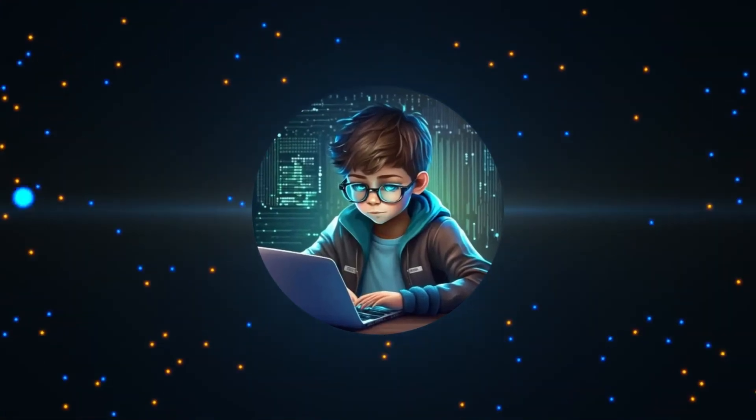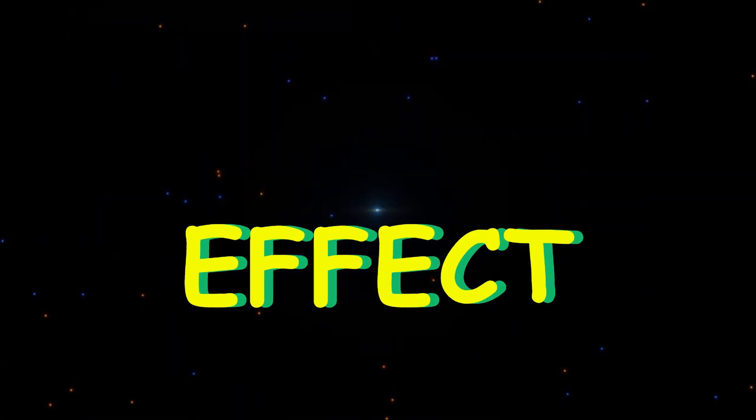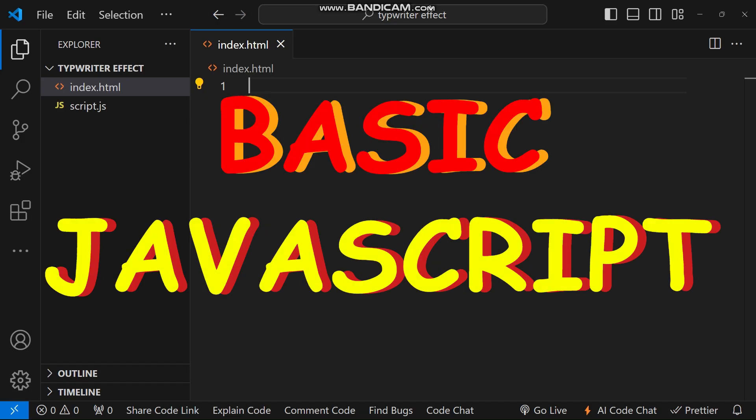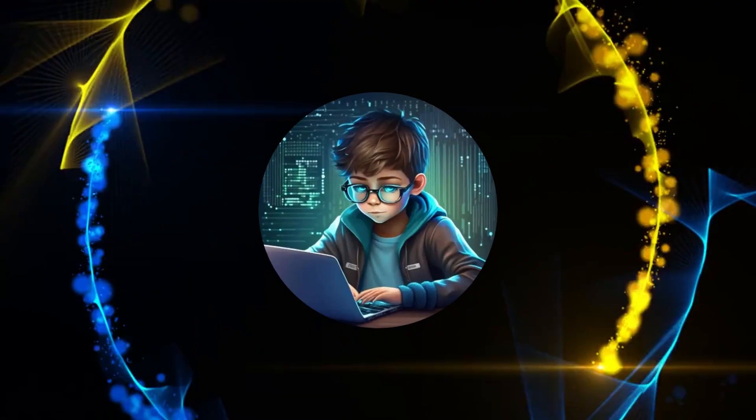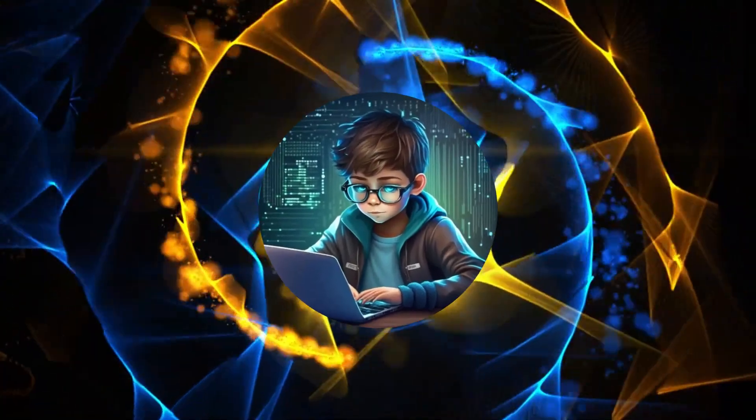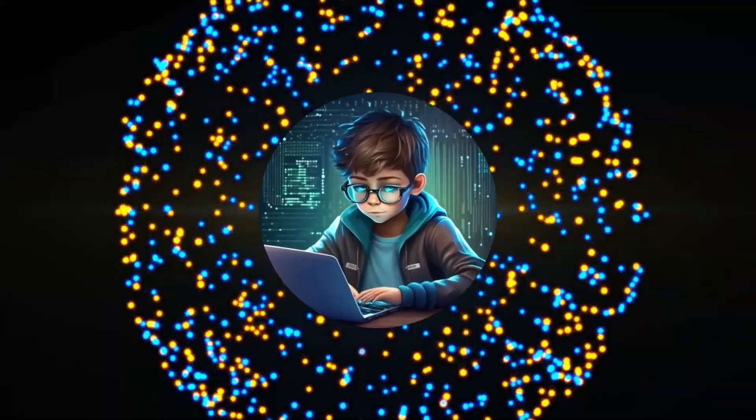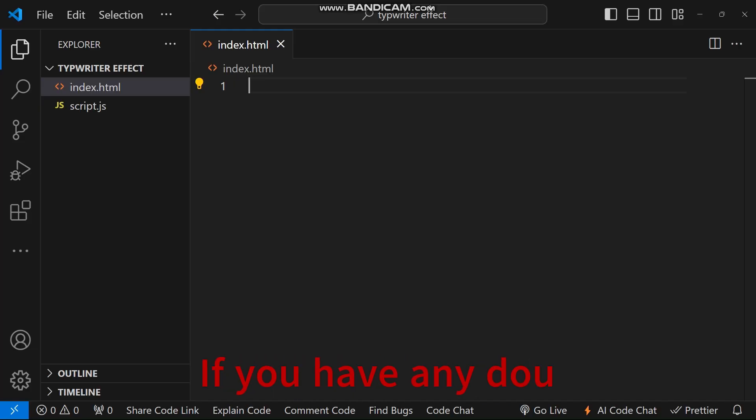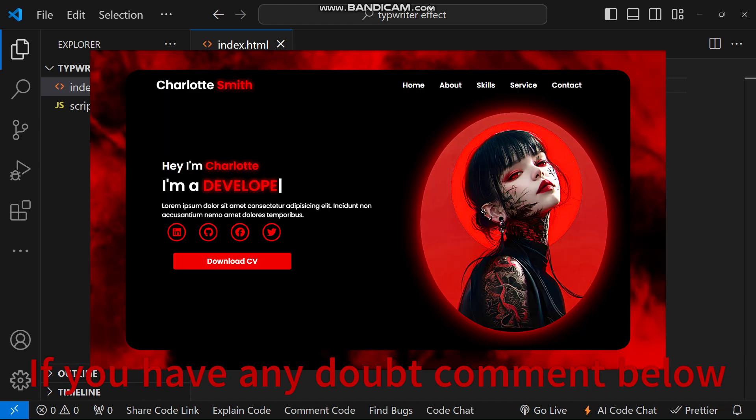I have used this method in some of my own videos, including my latest one where I made a fully responsive portfolio website.